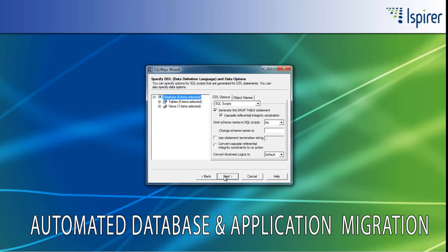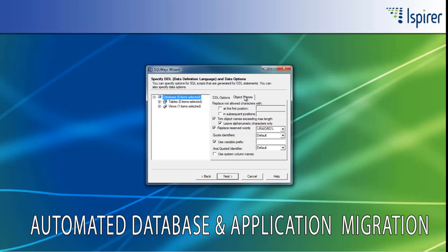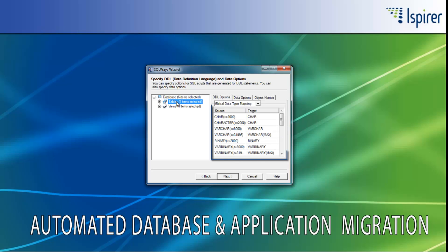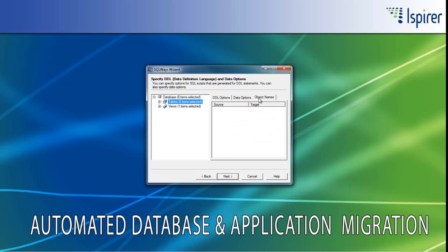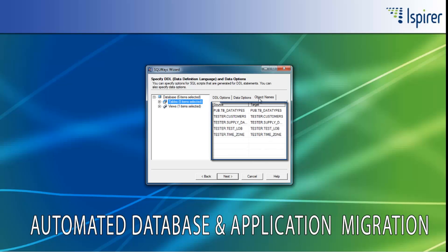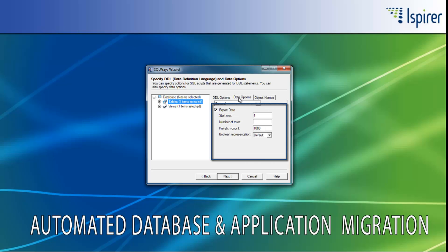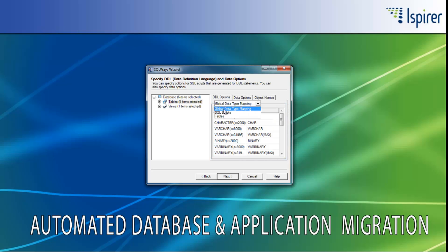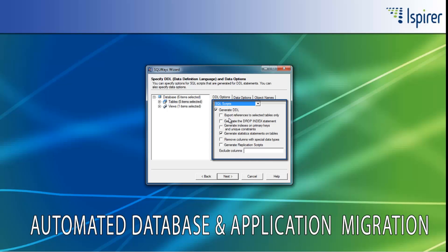After that, you can specify different options for automatic Progress to SQL Server conversion, like options that control schema name conversion, reserved words conversion, data types conversion, identifier names conversion, and so on. Also, there are options that can help you to run the definitions and data migration in separate processes.